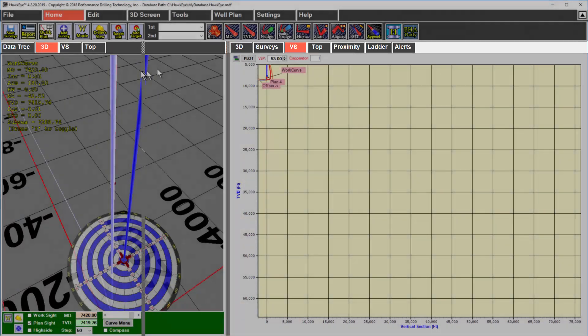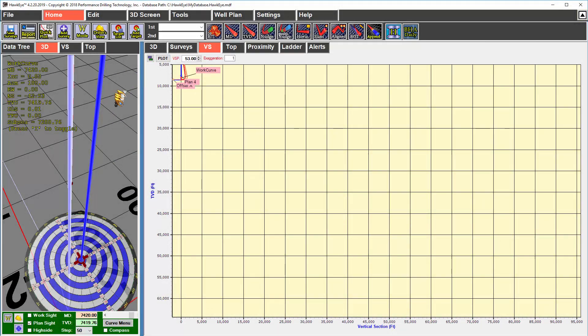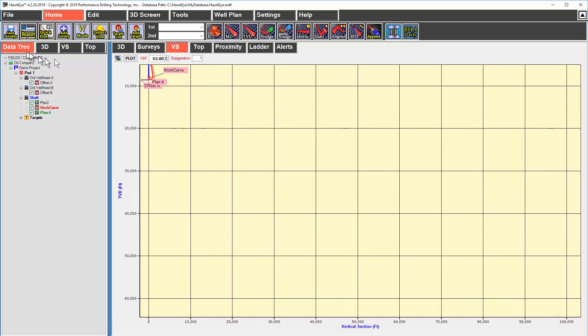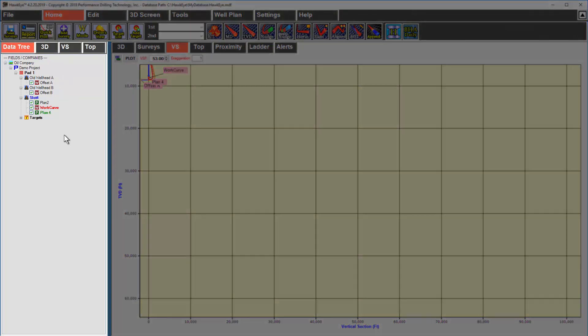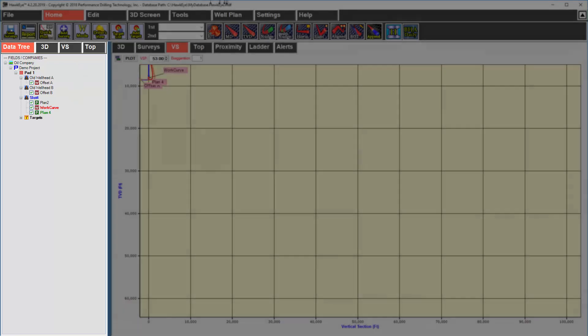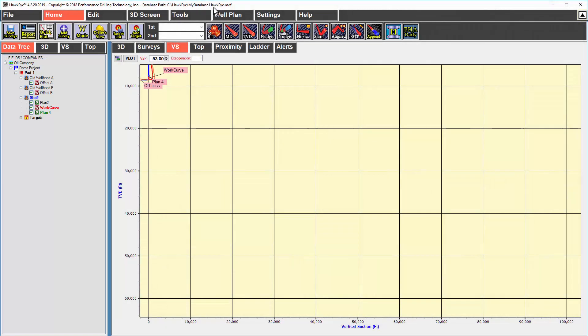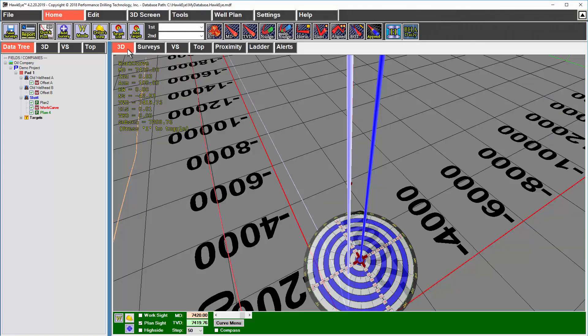The program typically starts off with 3D on your left and a 2D view on the right. So, the first thing you want to do is open the data tree on the left to see what is contained in the current database. On the right, I'll click on 3D to open up the 3D space.